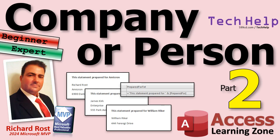Welcome to another tech help video brought to you by Access Learning Zone. I'm your instructor Richard Rost.